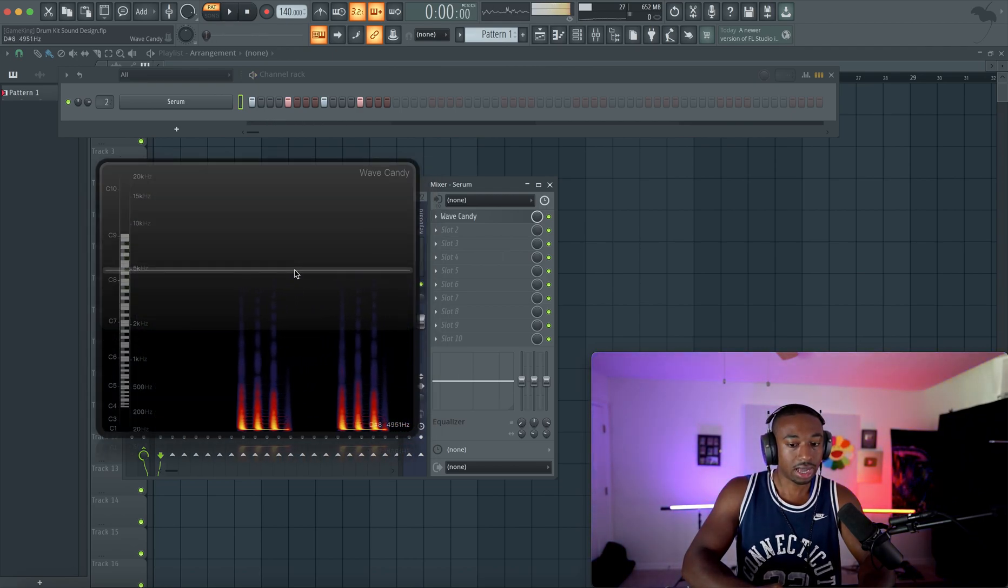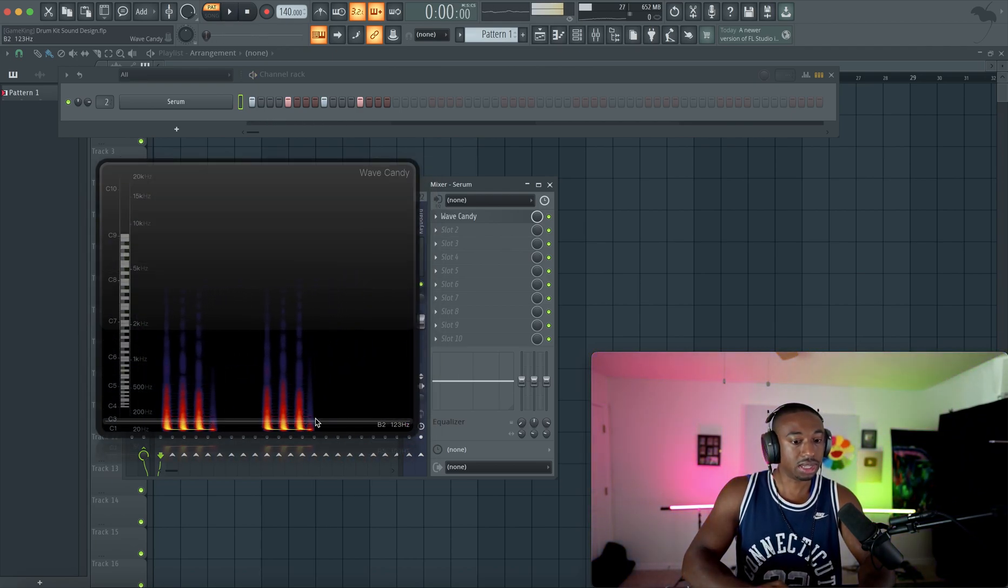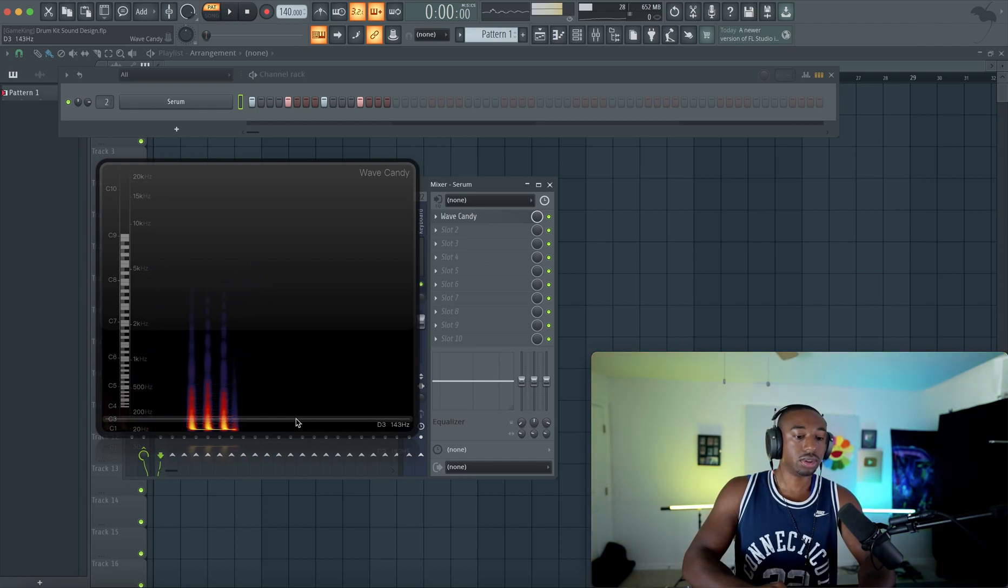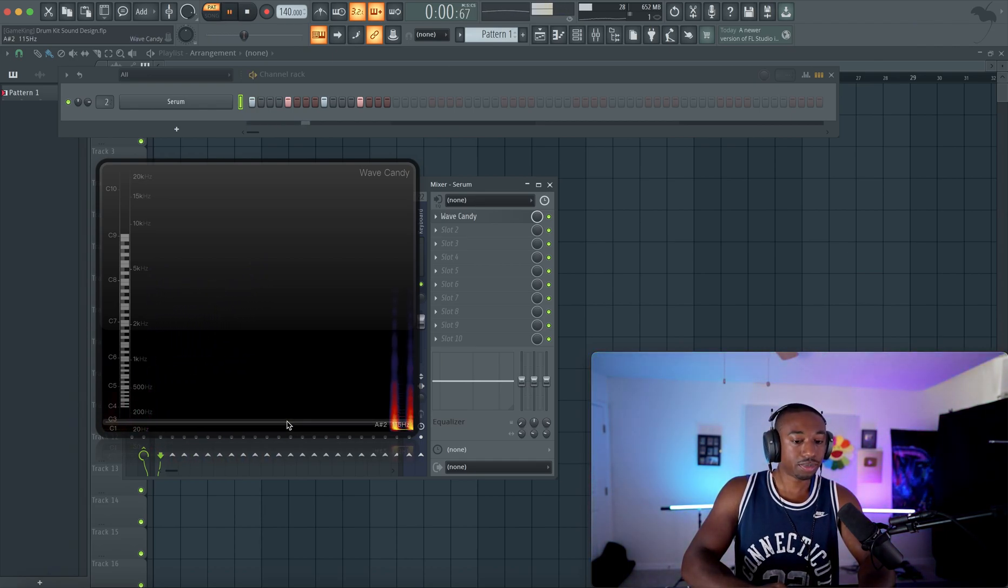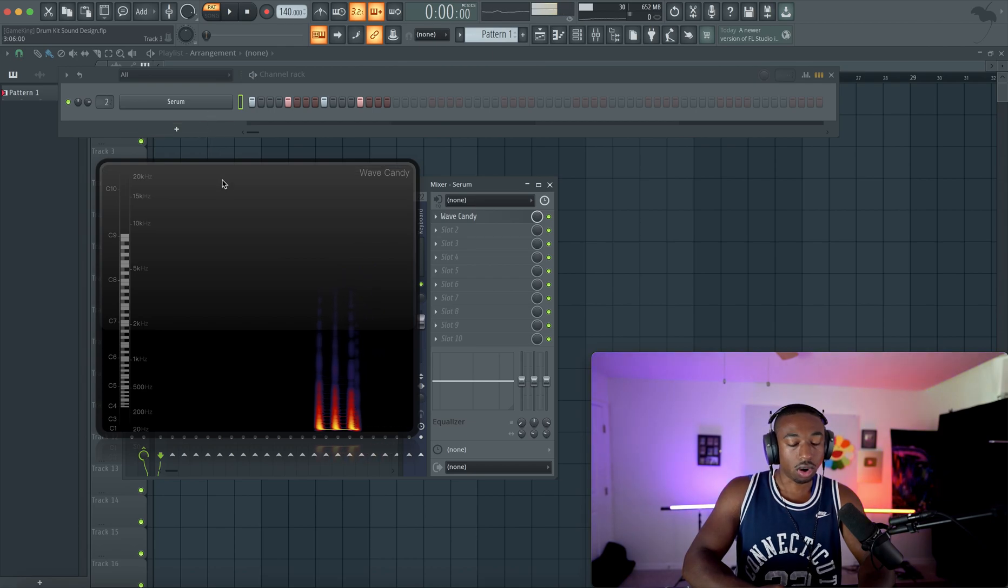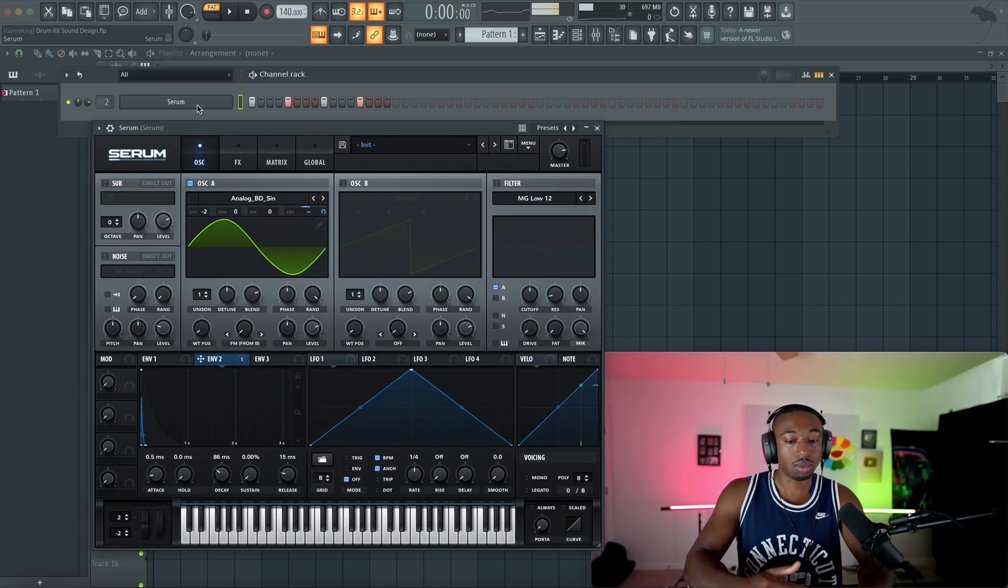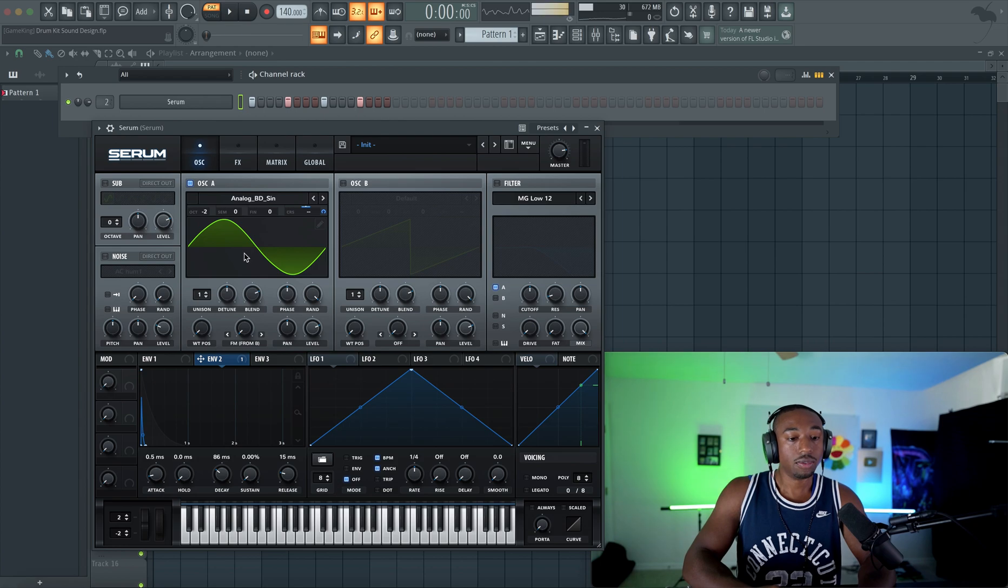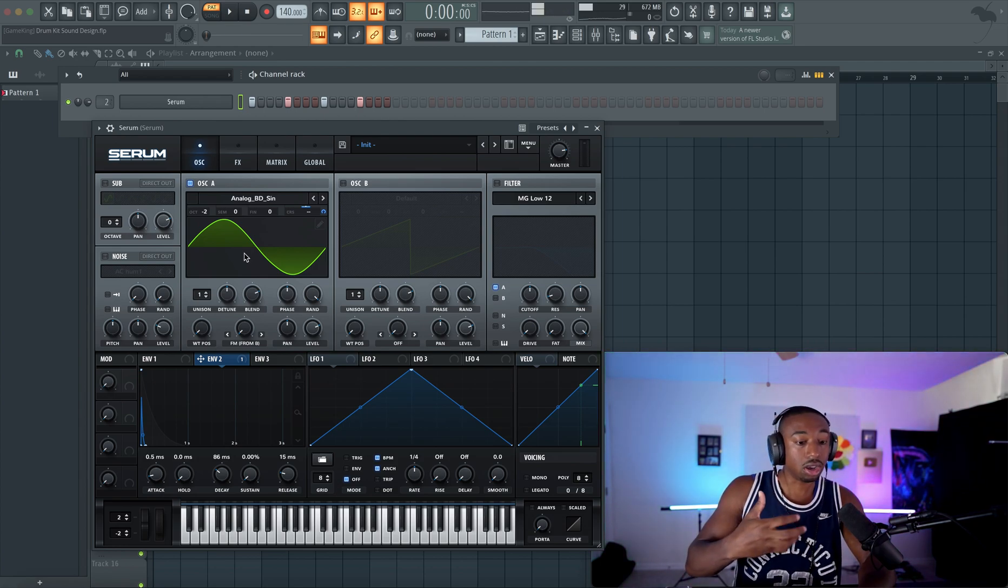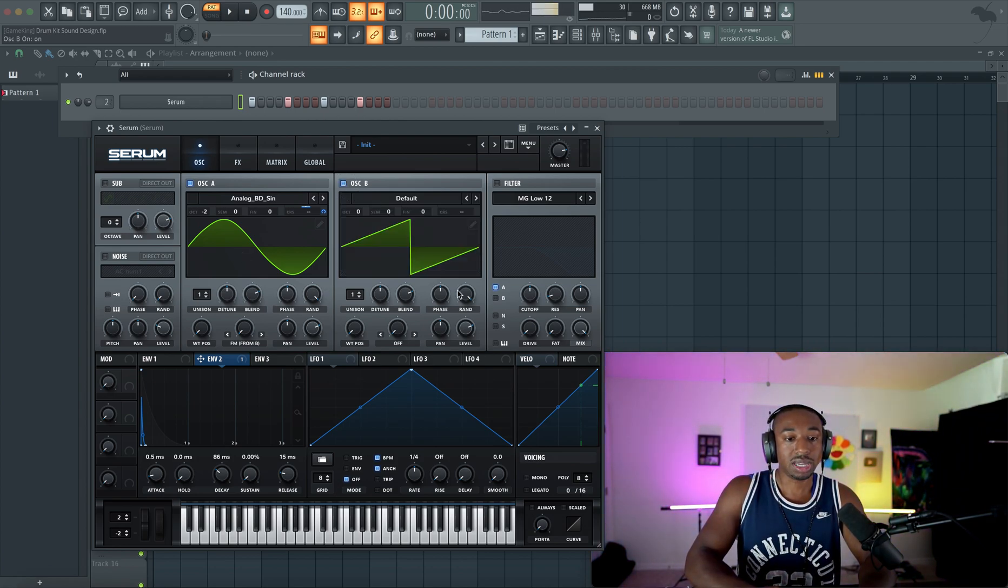It's just starting at a high pitch, going to a low pitch over time, and then it's just sitting there. So if you guys notice, it has these horizontal lines. Those horizontal lines are called harmonics. So we need to add more harmonics or horizontal lines for this sound to feel like it's hitting harder.